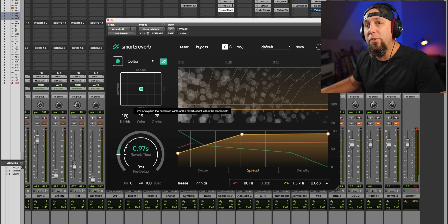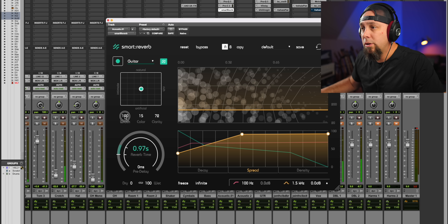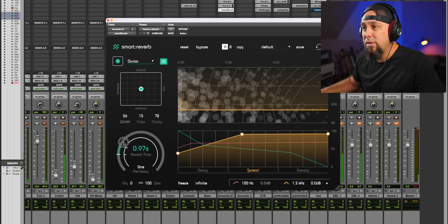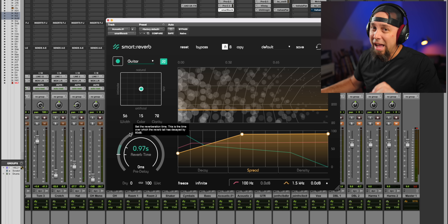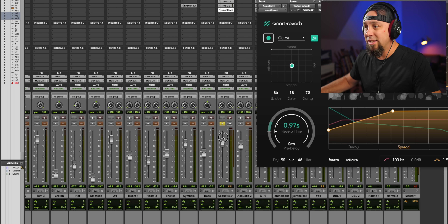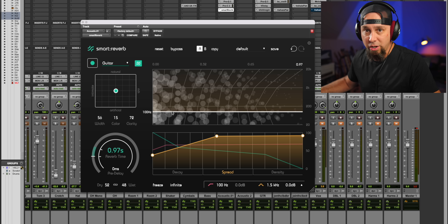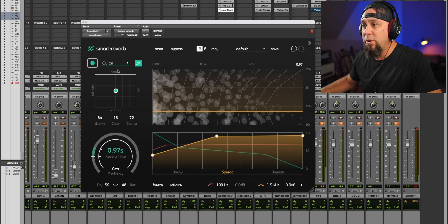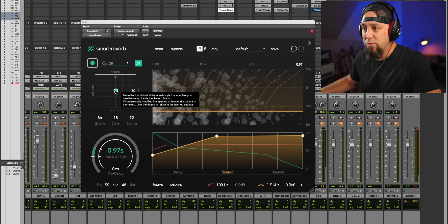Let me pull this back down and make this more narrow for you. Yeah, that feels really good to me. Now this reverb does a whole bunch of things that are super fast and easy in addition to dialing in a great-sounding reverb. There's a character section where you've got natural, artificial, rich, and intimate — let me just swipe this around so you can really hear it.